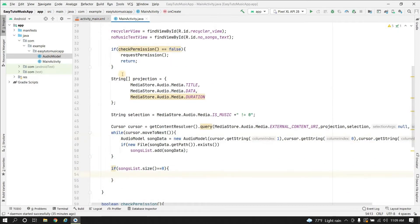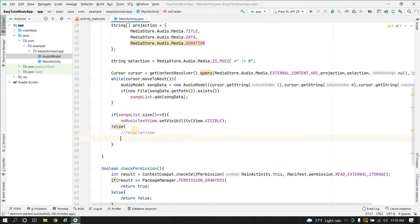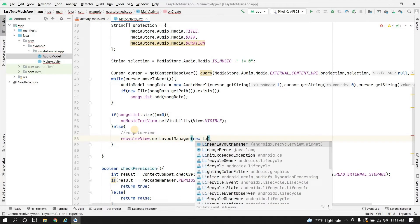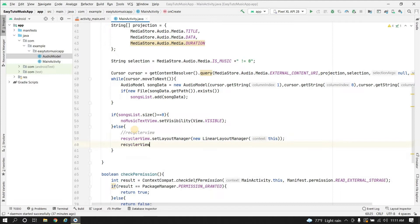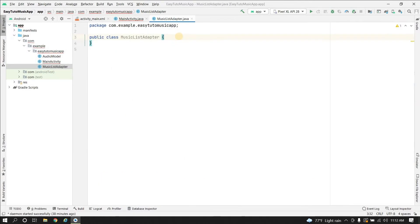Now we have all the music from storage in songsList. We check if songsList.size() equals zero - if there are no songs we show the noMusicTextView with setVisibility(VISIBLE). Otherwise, in the else block, we set up the RecyclerView: recyclerView.setLayoutManager(new LinearLayoutManager(this)), and then set the adapter. To set the adapter we need to create an adapter class.